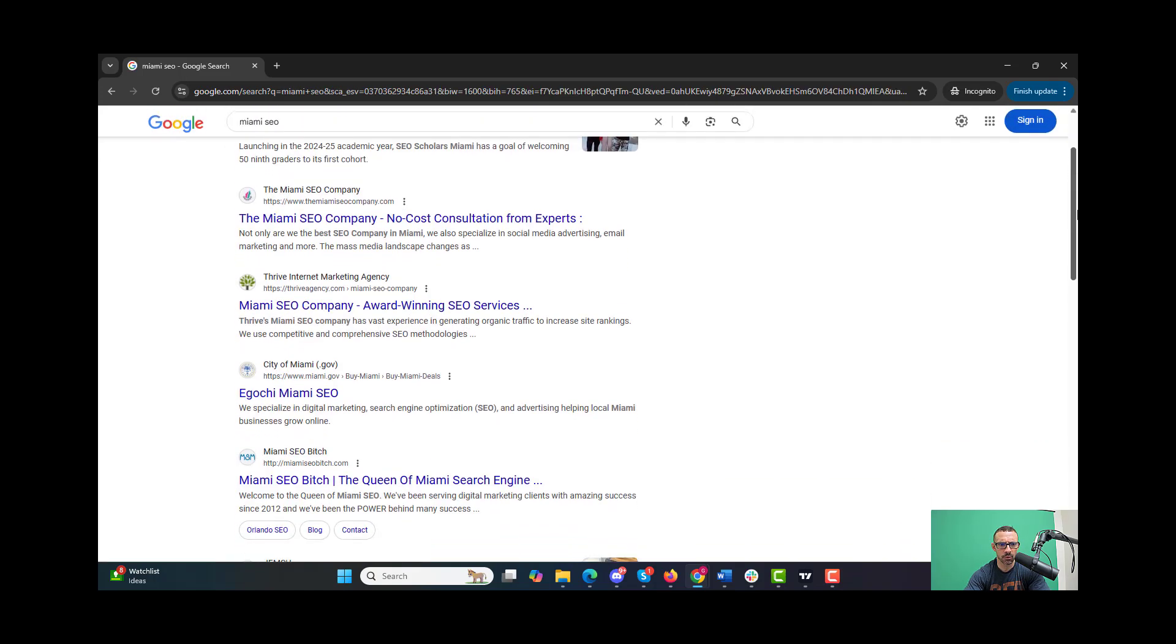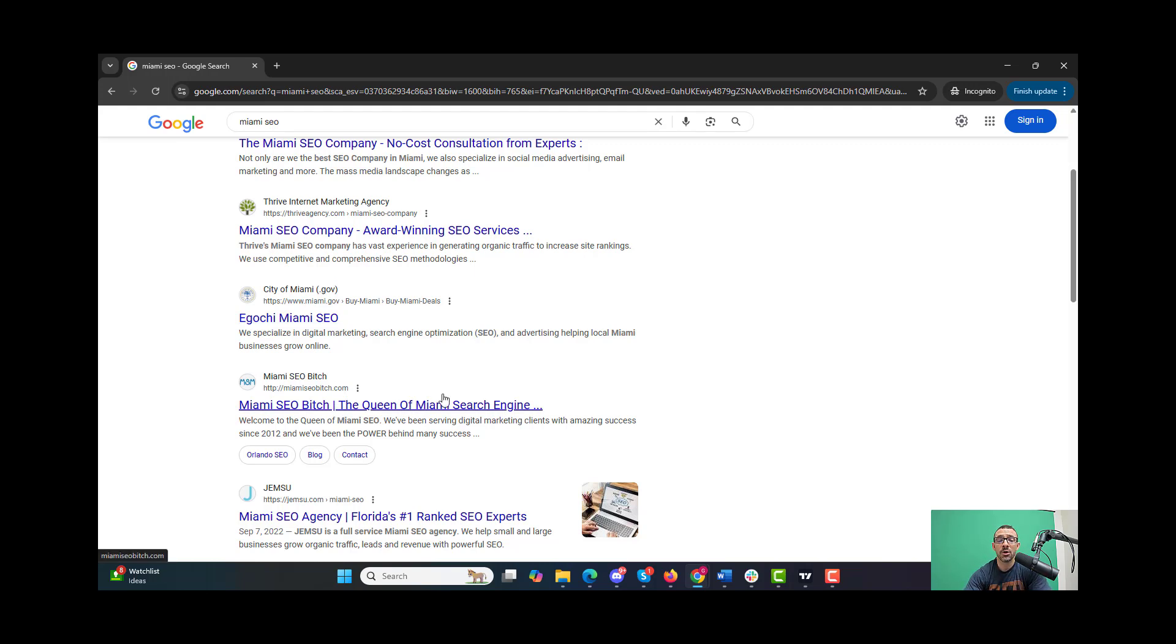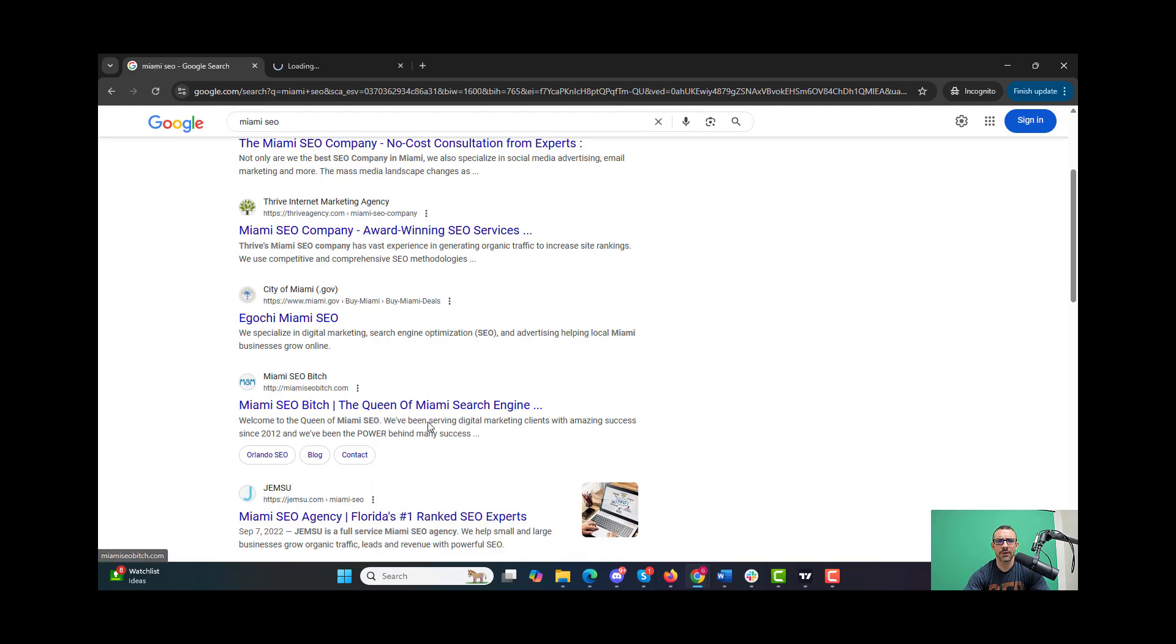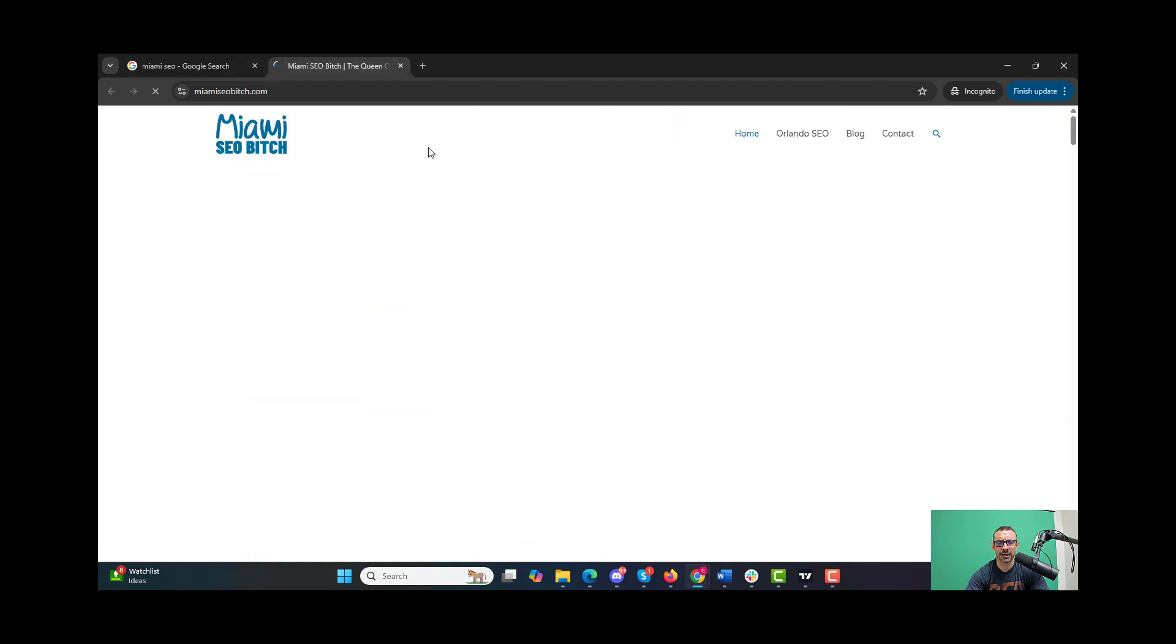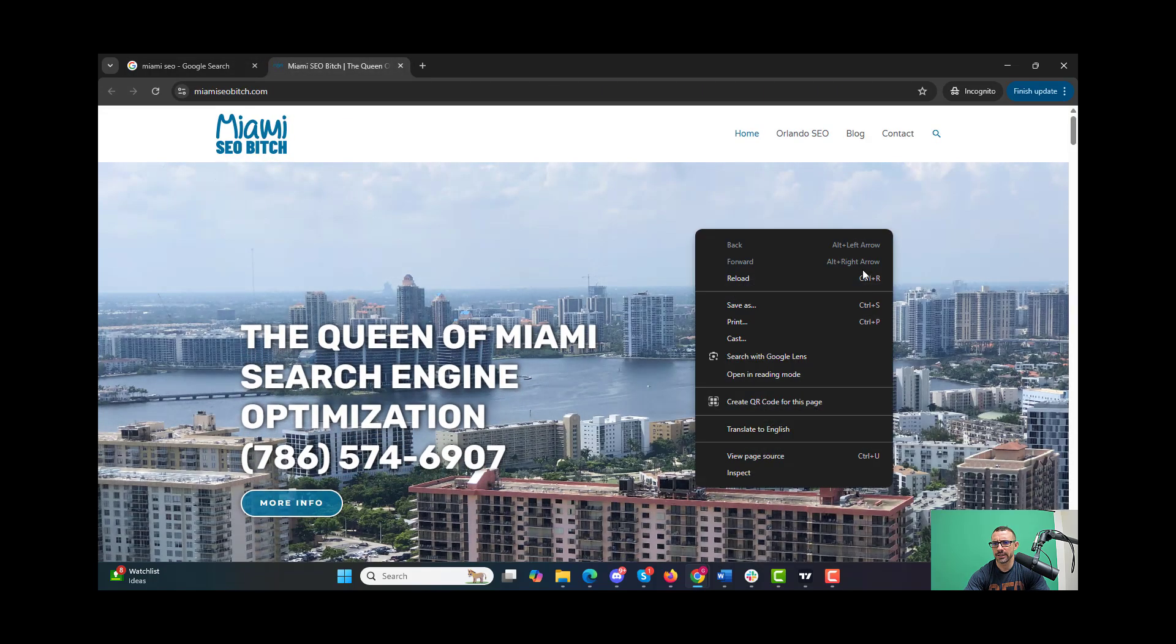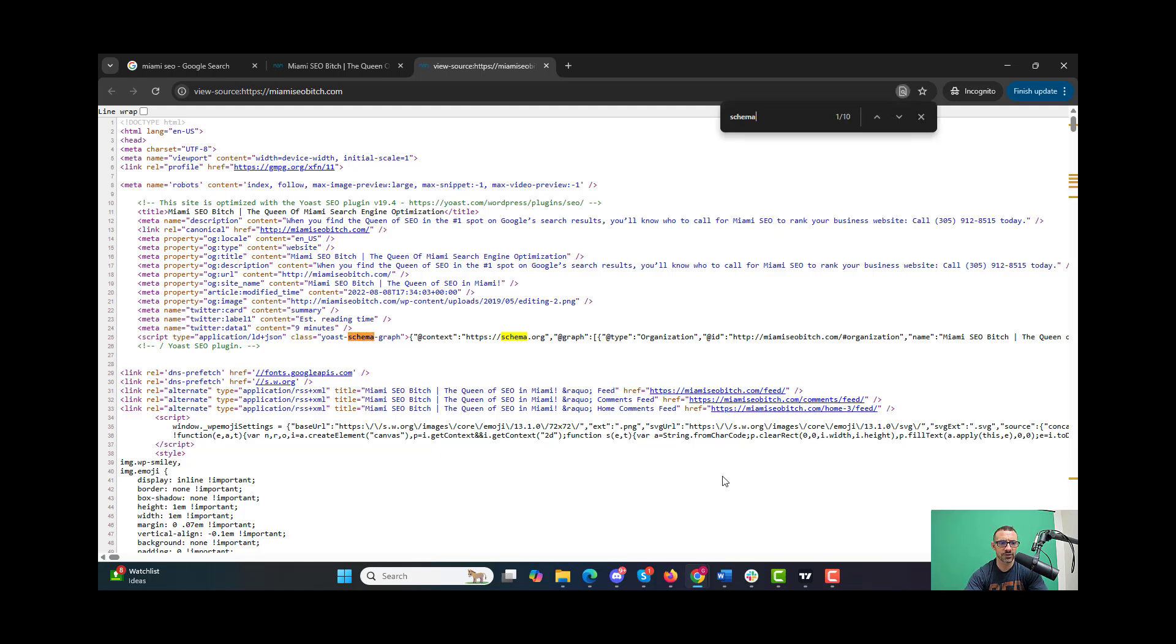This site is number one, two, three, four, five - Miami SEO is number five again after not being around for a while. We could see if we add schema to this if it moves up. I don't know if I have Yoast schema on here or not. Let's right-click and view our page source and look for schema. We do have Yoast schema on here.